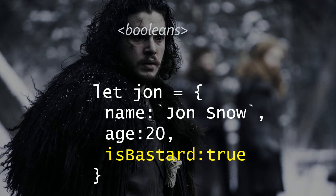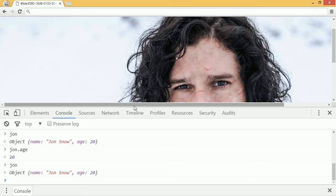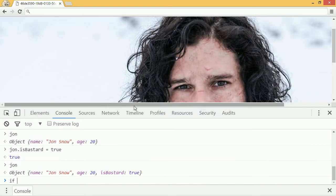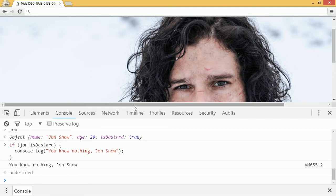In the case of Jon Snow, it's well known that he's the bastard of Winterfell, so the property isBastard would be equal to true. Variables in JavaScript can be changed, so we can take our object jon and give him a Boolean property. Jon.isBastard equals true. If I look at my jon object, you can see it's been added. Booleans are mostly used in if statements, so I can say if jon.isBastard, and whatever happens in the curly brackets will only happen if what's in the round brackets is true. So I can say console.log, which will write to the screen, and type 'you know nothing, Jon Snow.' And you can see there it writes it.